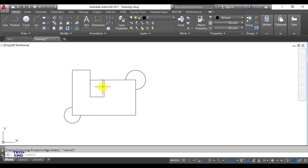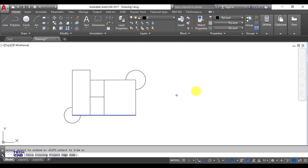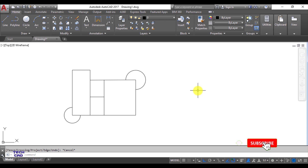In the same way, I select the Extend command, select this horizontal line as the boundary, then right-click or press Enter, then left-click on each line I want to extend. They will be extended to that particular object. Press Escape to exit. So these are the three commands — Trim, Extend, and Erase — all very important commands in AutoCAD, with Trim being one of the most important.